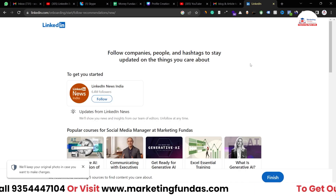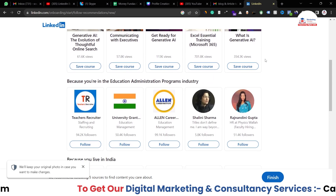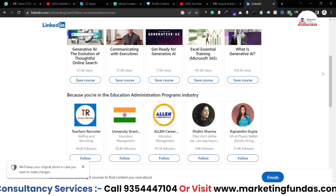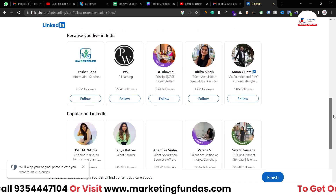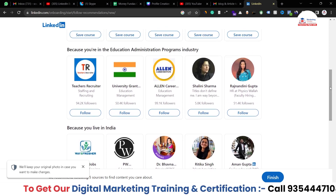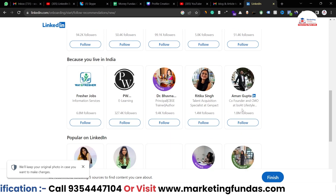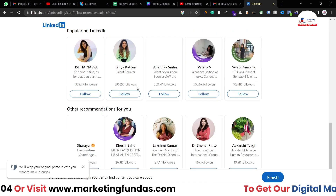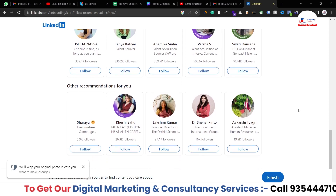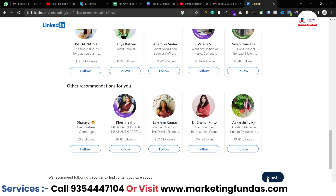Next, you get an option to follow companies. Earlier we had the option to connect with people; now you can follow popular companies on LinkedIn. Some popular company profiles are shown here — you can select and follow whichever ones interest you. Once done, hit Finish.